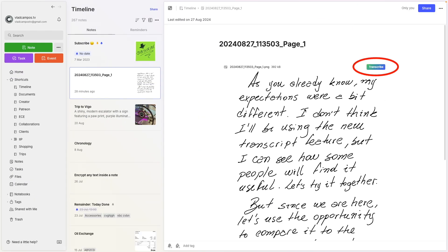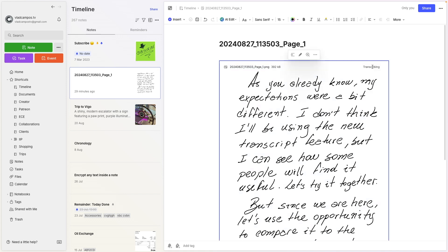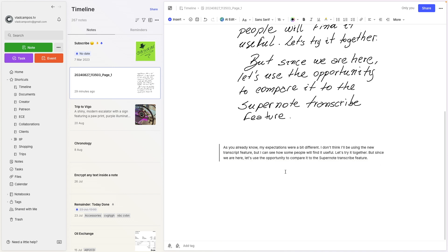It's pretty easy. Just hover the mouse over an image and click transcribe. I'll be using the new transcribe. It did a much better job. This is what Evernote couldn't transcribe — Evernote transcribed it perfectly.